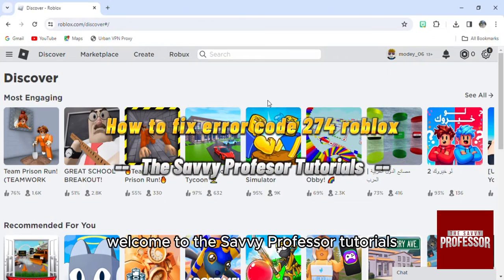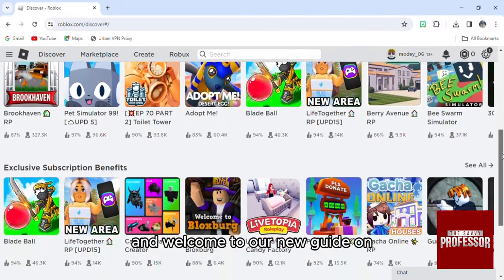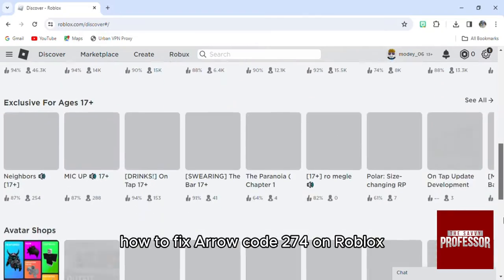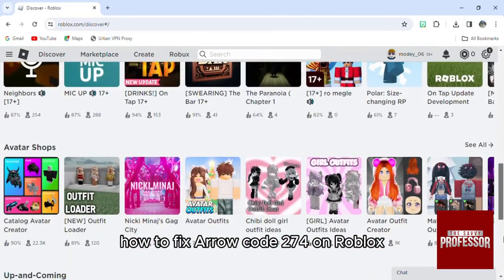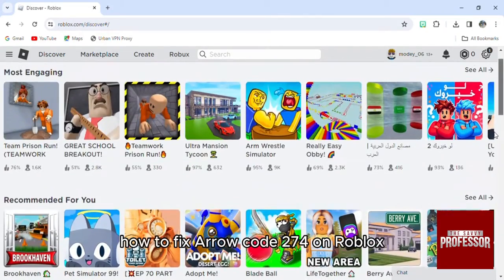Hello everyone, welcome to Savvy Professor Tutorials and welcome to our new guide on how to fix error code 274 on Roblox.